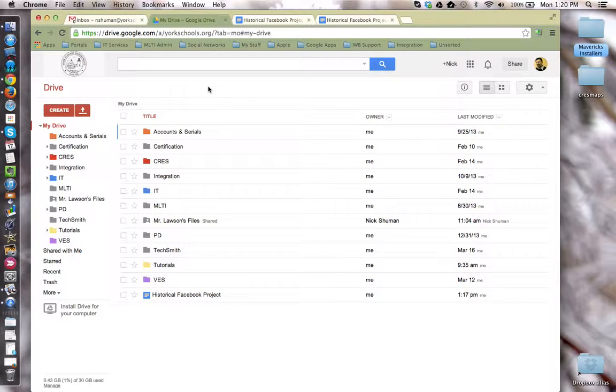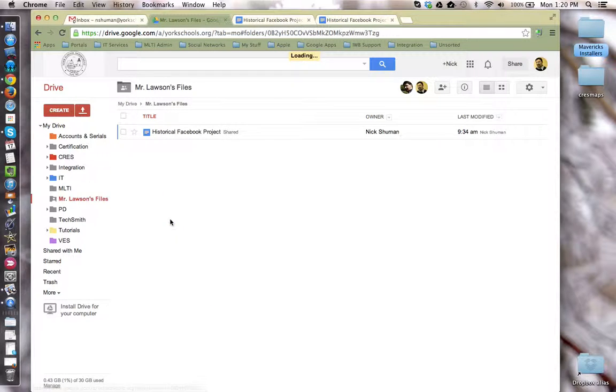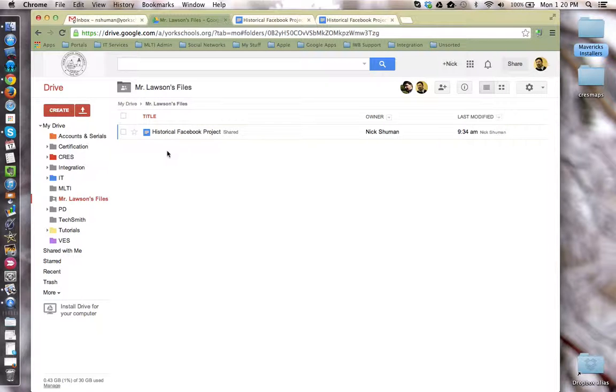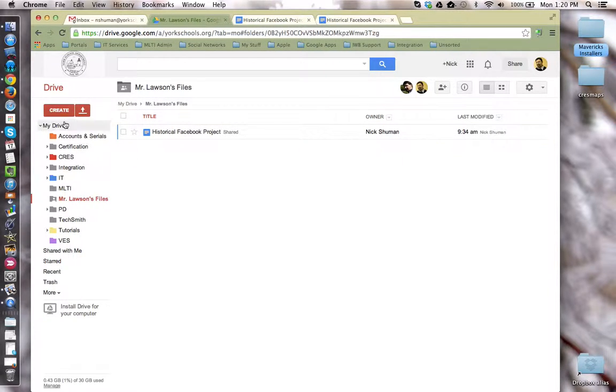Once that's done, any documents you want to share with the student are added to that folder. The student takes that folder and adds it to their My Drive section for easy access.